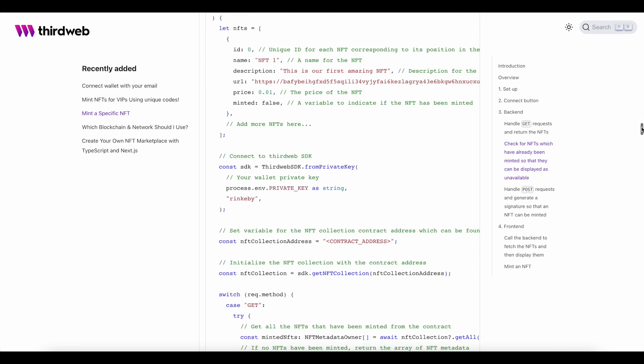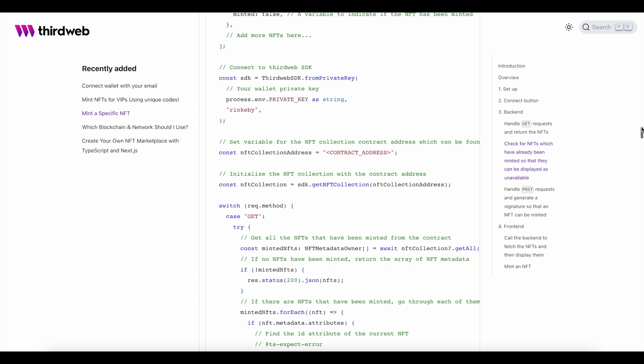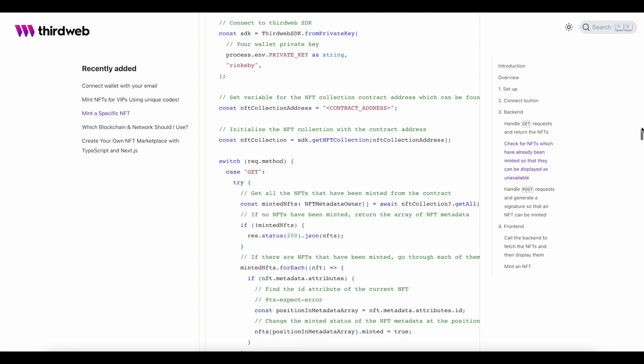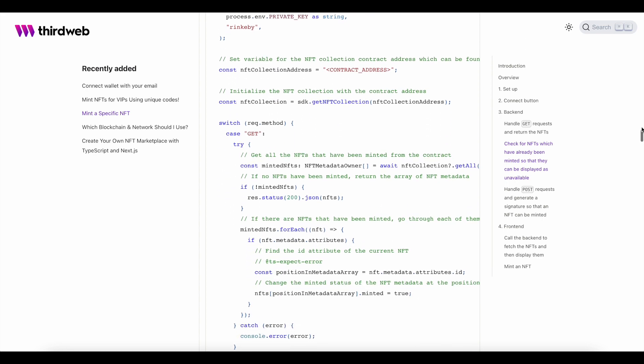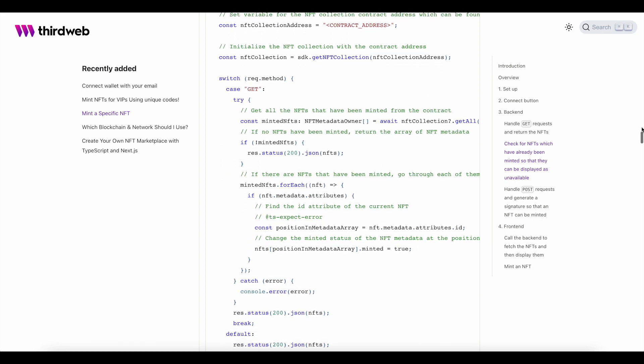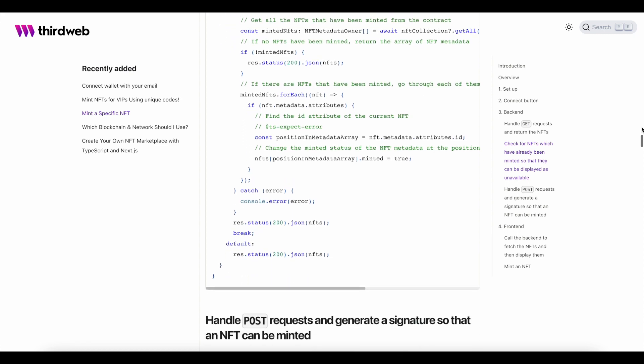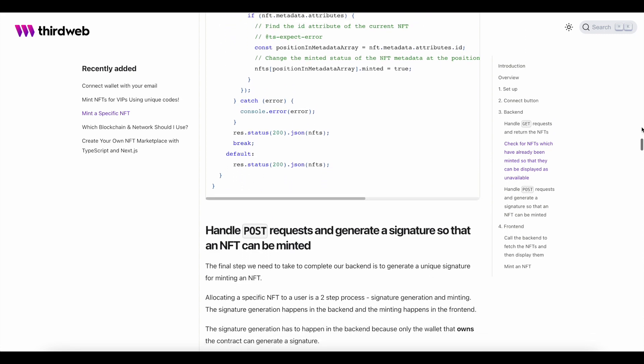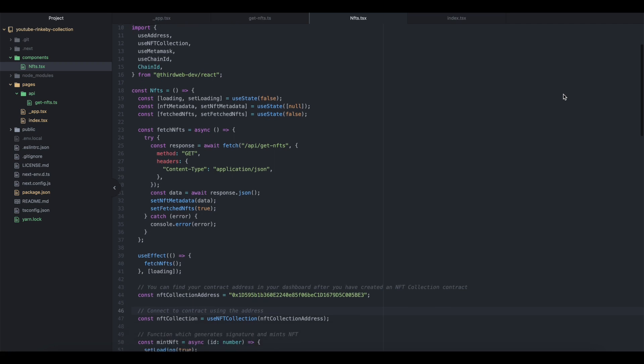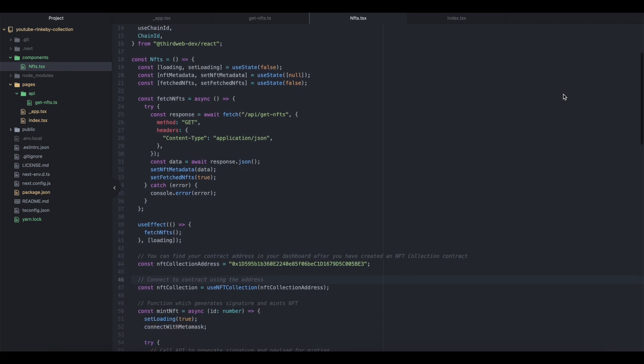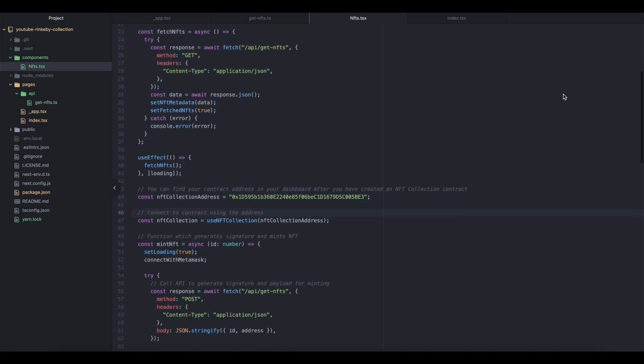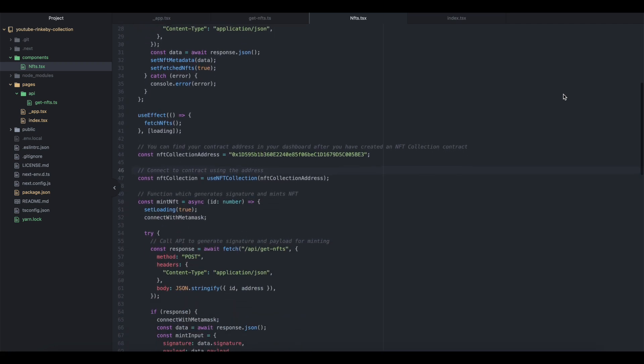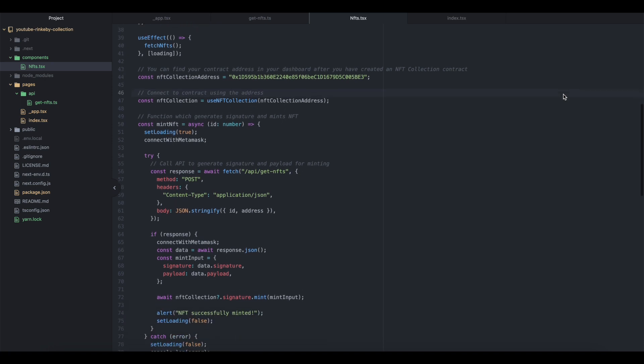To do that, we'll create a new folder called components, and inside it, a new NFTs file. We're going to be using this file to call the back end to fetch the NFTs and then display them, set up our loading and error states, and the ability to mint the NFT itself.